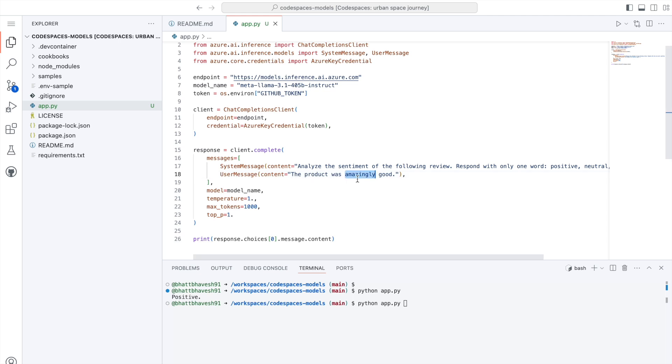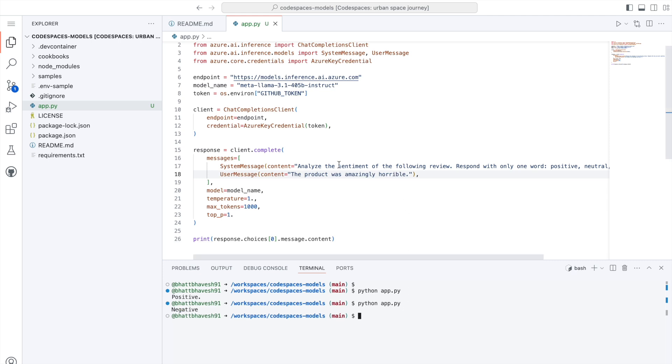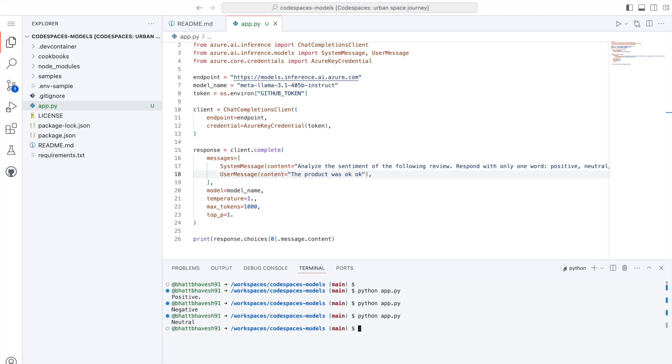If I say the product was amazingly horrible. Now when I run this, it gives me negative. If I say the product was okay okay, it gives me neutral.